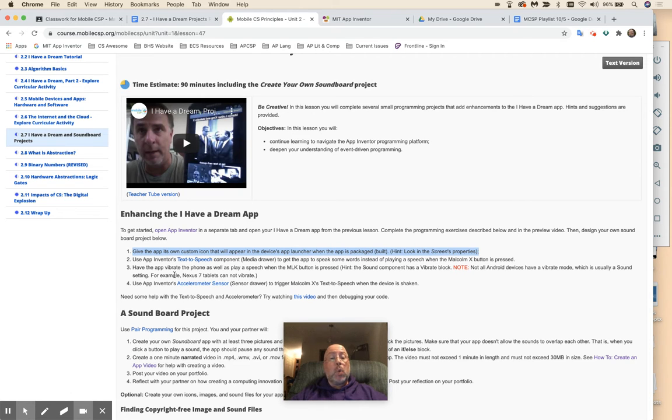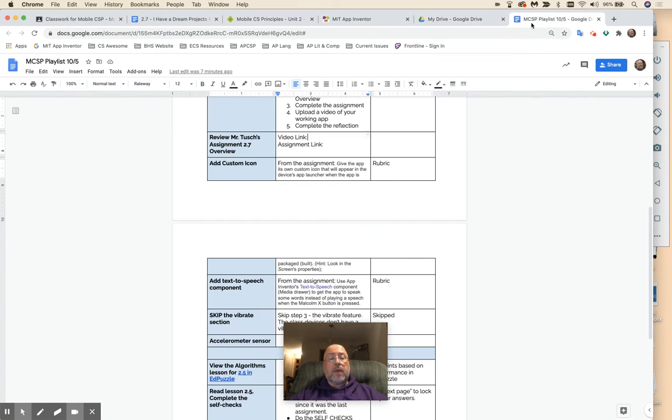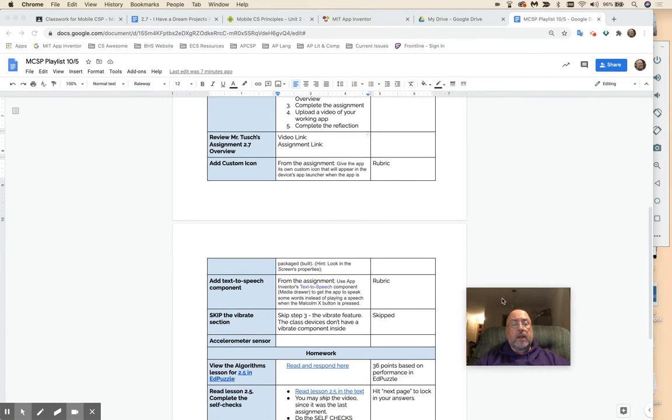Then third step, the vibrate. No, do not do the vibrate. In fact, I wrote that here. Skip the vibrate section right here. Skip the vibrate section, so don't do that.